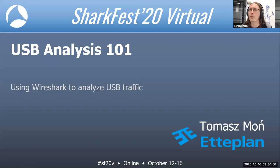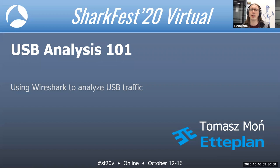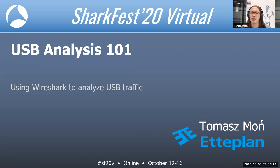Welcome to USB Analysis 101, a class where I explain how to use Wireshark to analyze USB traffic. My name is Tomasz Moň, and I work as a Software Specialist at Edteplanet.